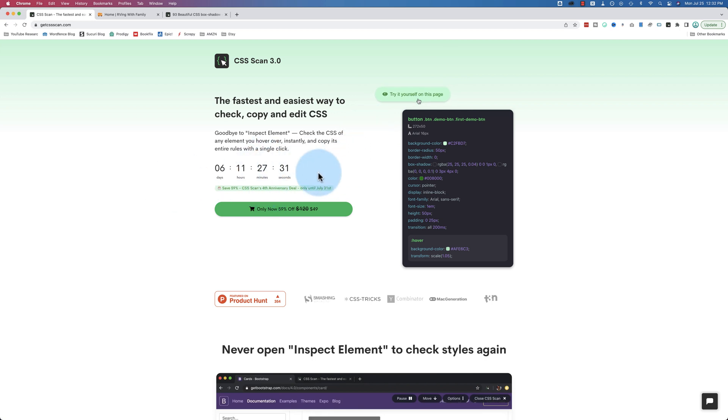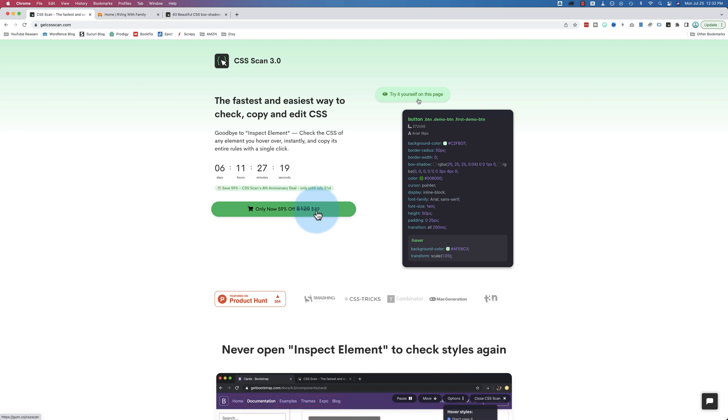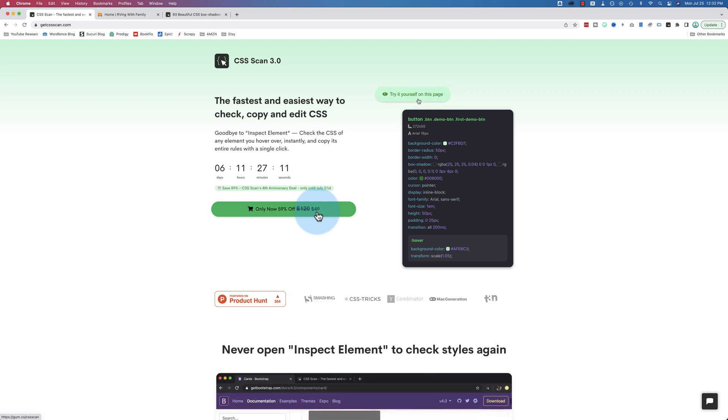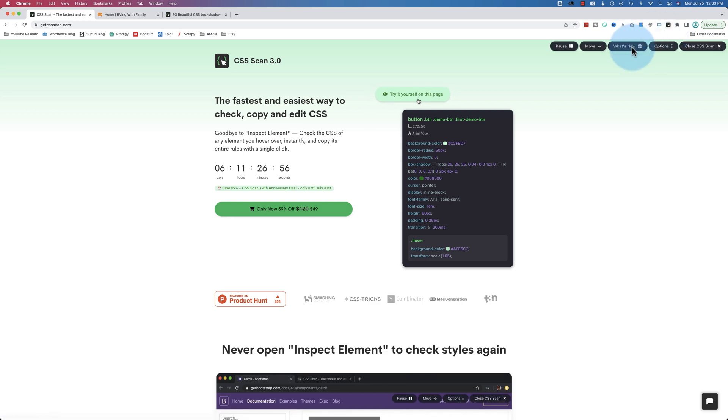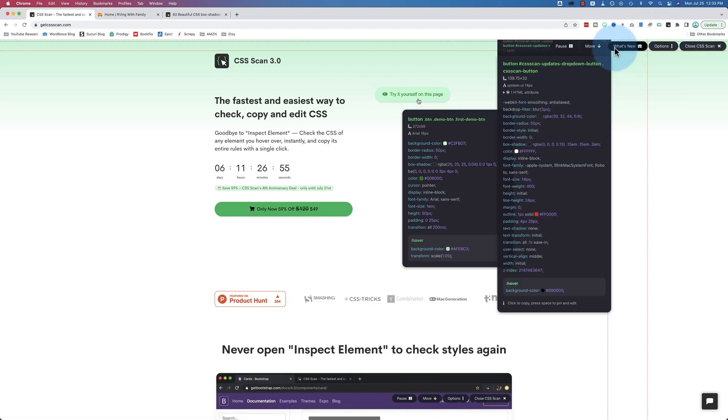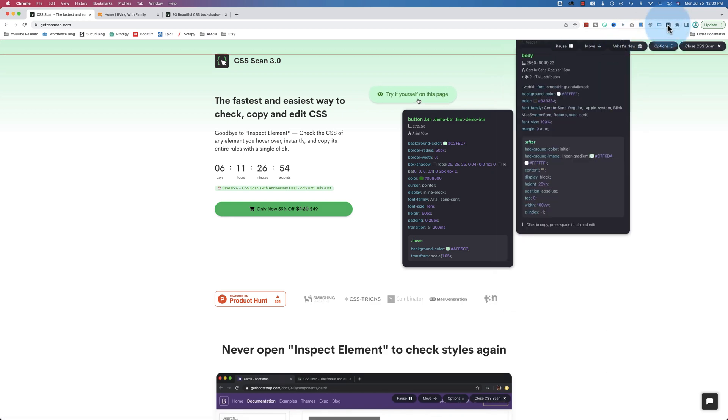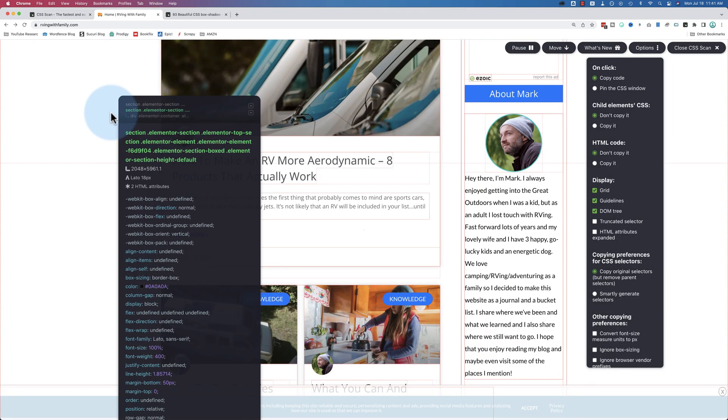Right now there's a sale going on, there's often sales going on. In the description down below, the developer graciously offered all of my viewers 20% off. So whatever this sale is, currently $49 for a license, an additional 20% is going to come off of that if you use the link down below. It's not an affiliate link, it's just a discount for you guys. Once you check out, you get a serial number, you enter the serial number into this extension here, and then you can go to any website.